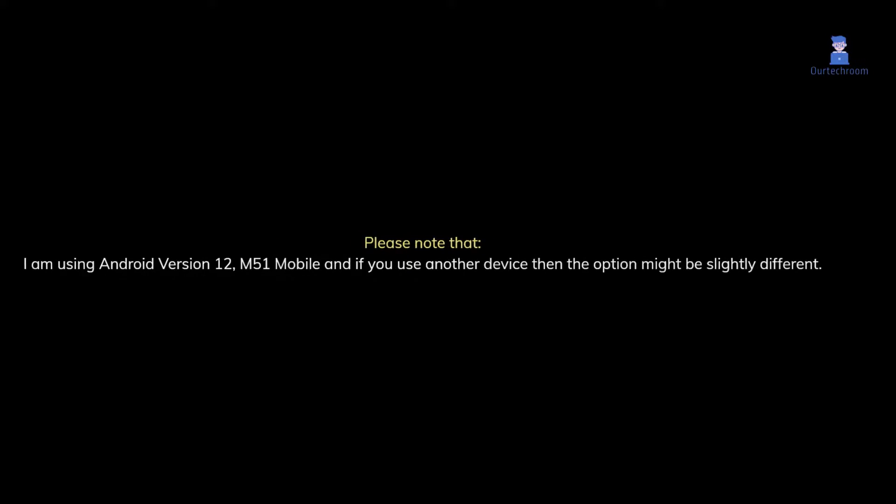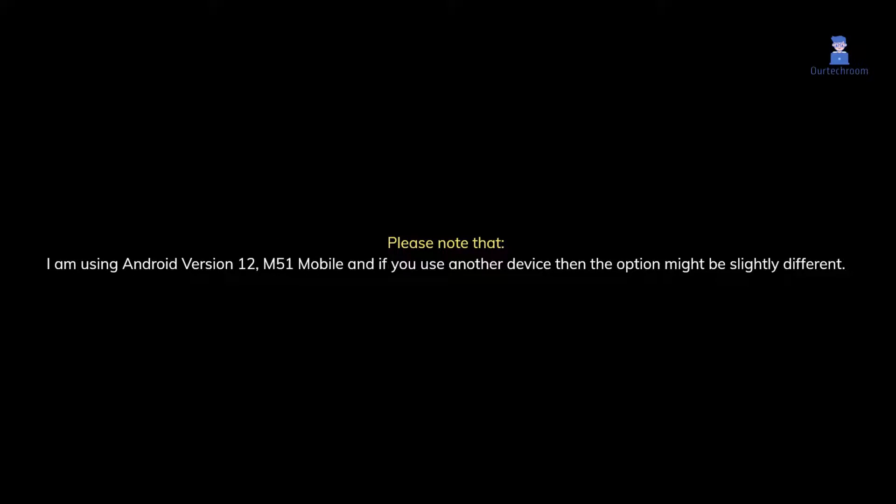Please note that I am using Android version 12, M51 mobile. If you use a different device, the options might be slightly different.